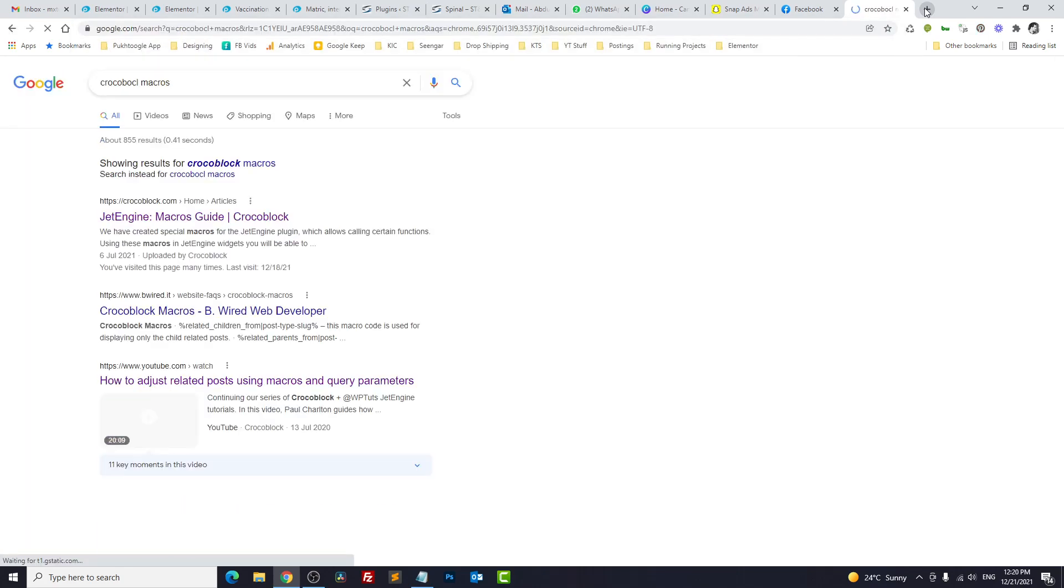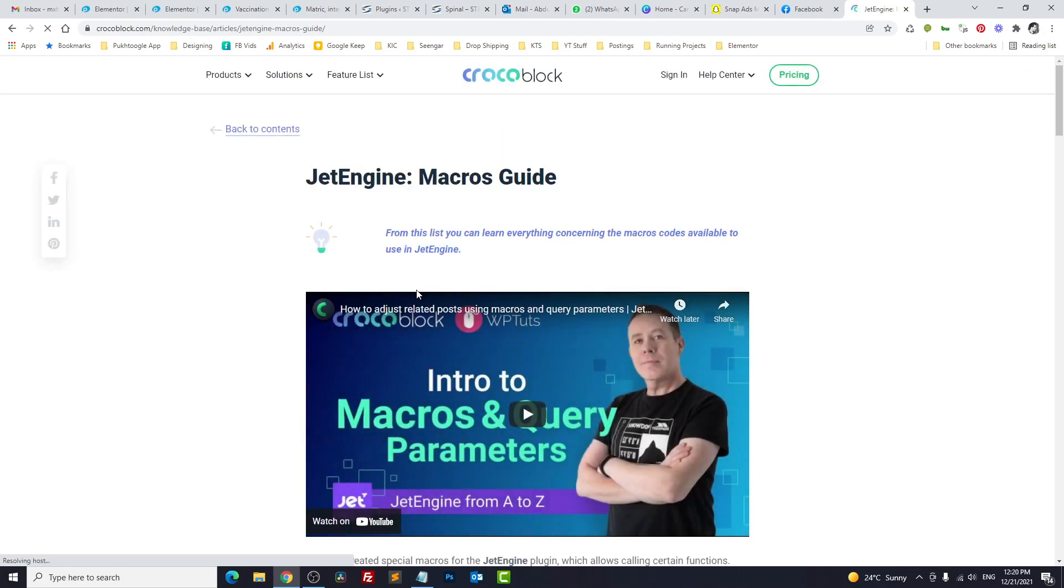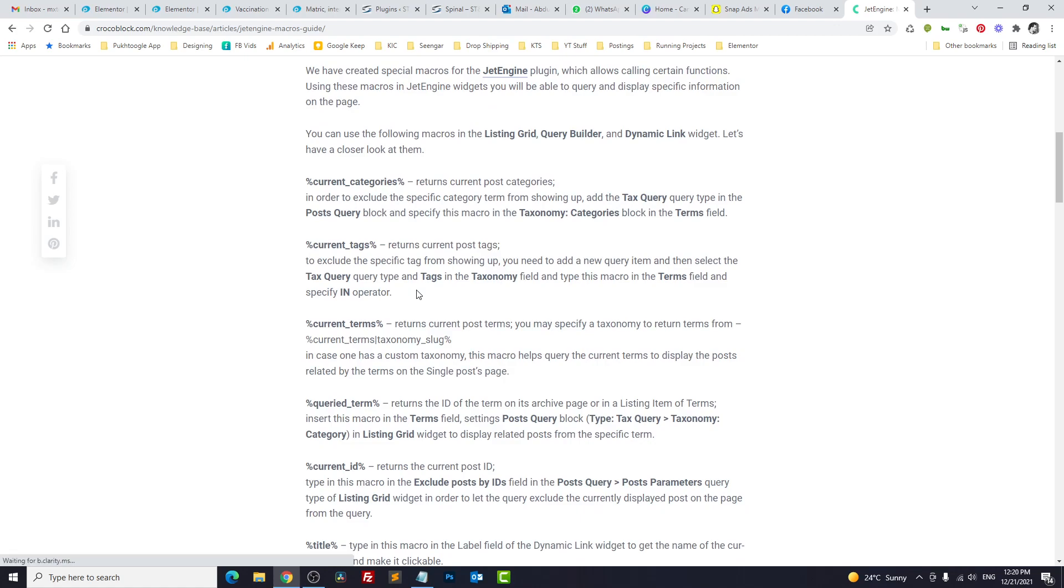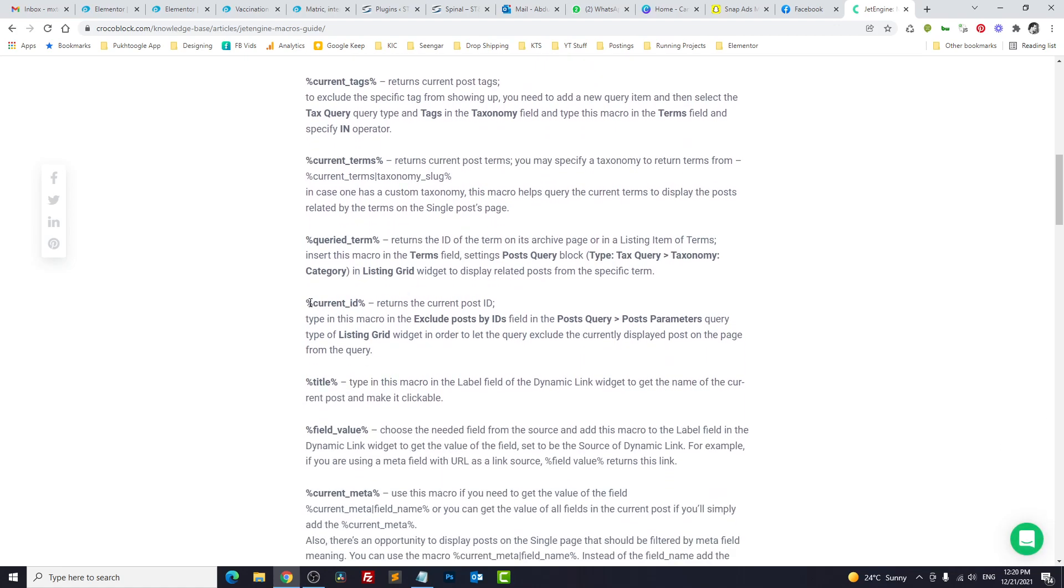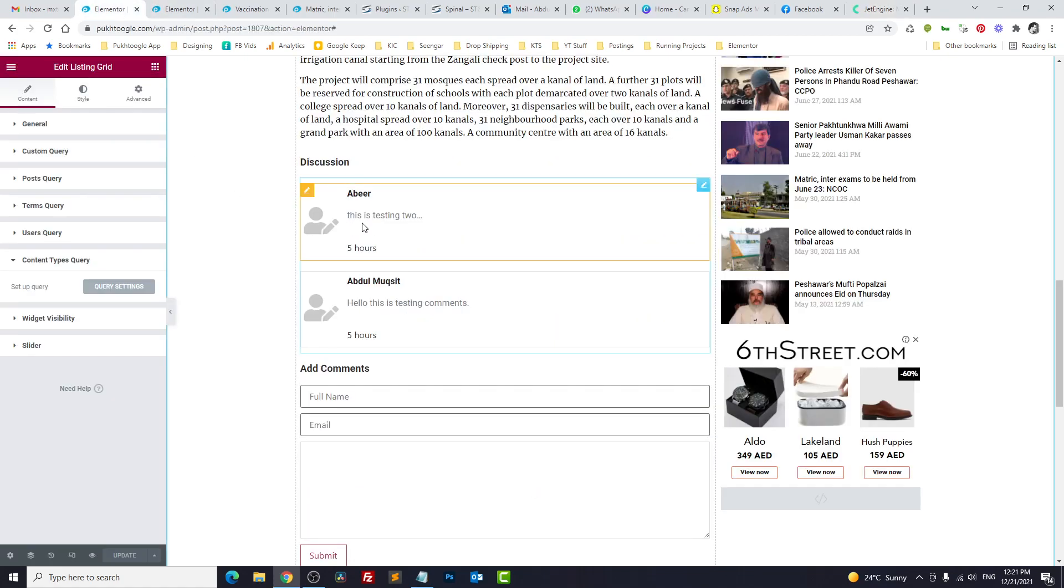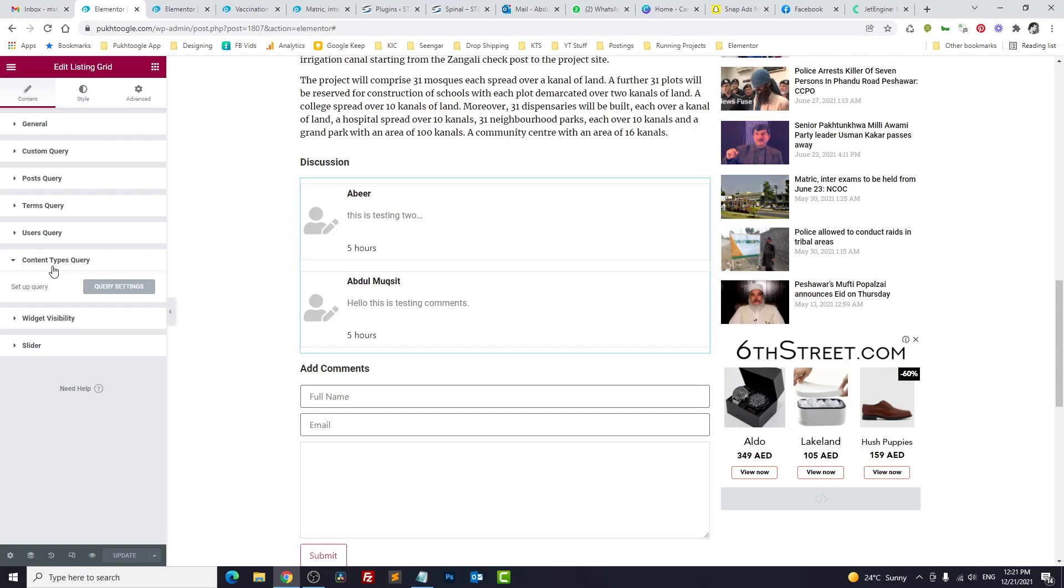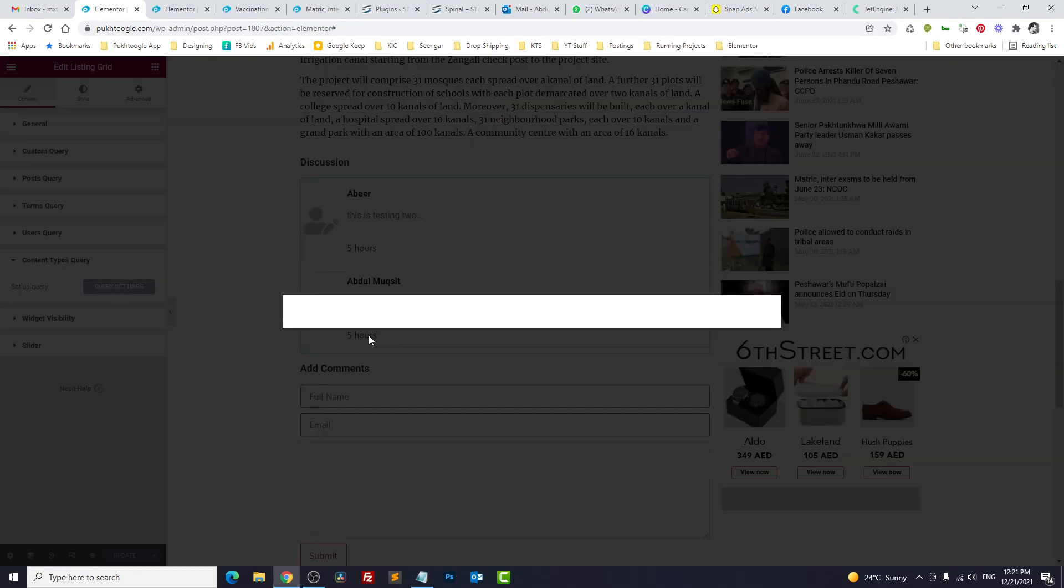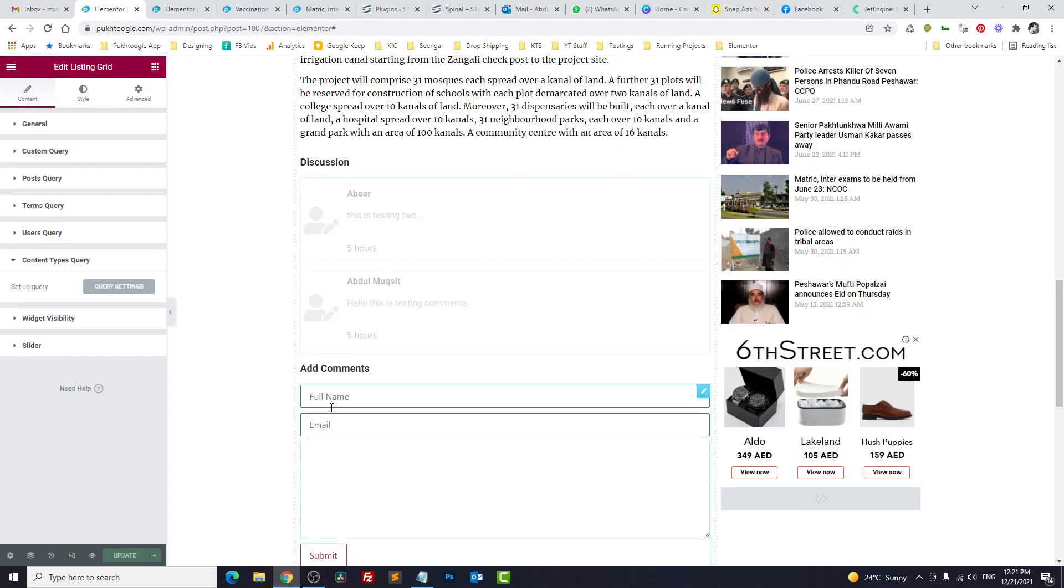Macros—they have all macros listed over here. What we need to do is to map our current post ID with the post ID stored in CCT. So for that, we can use current_id, which returns the ID of the current post. We will copy. Click here, and we will—on the listing grid, you can click on Custom Query. We will filter it by post ID. Post ID equal to current post ID. Show only those comments which belong to the same post. Click on Apply.